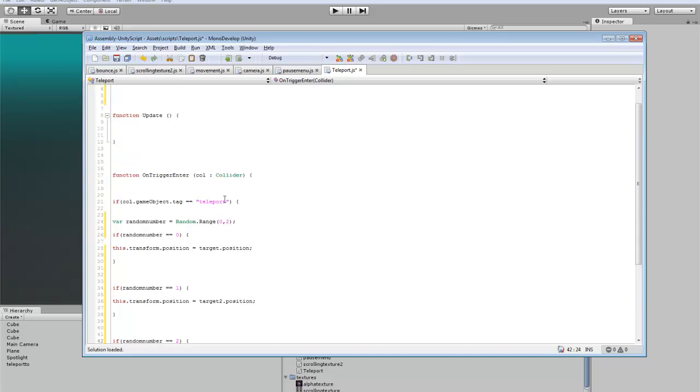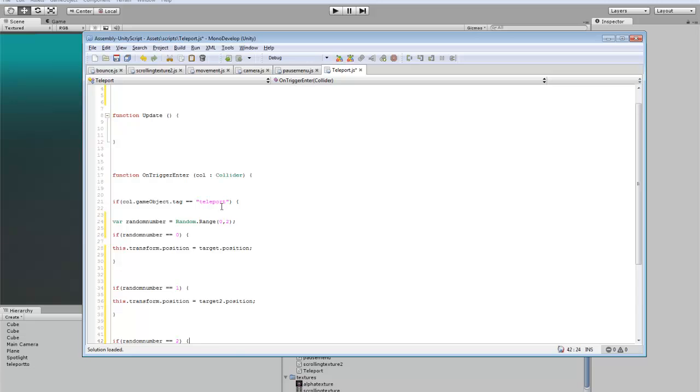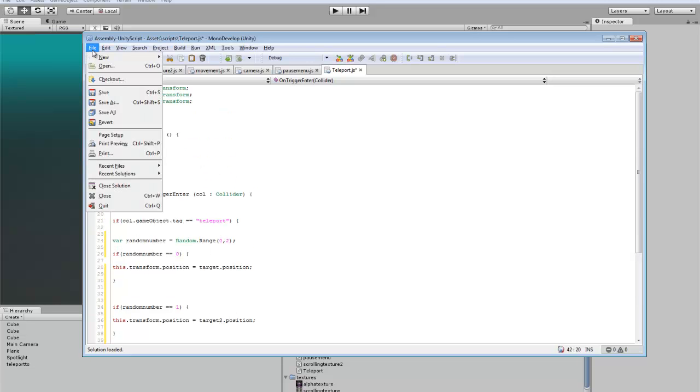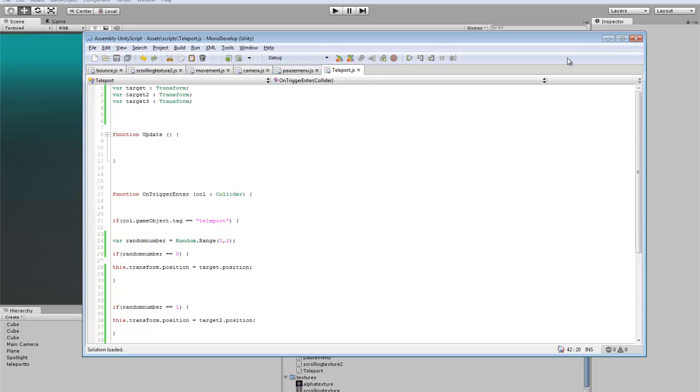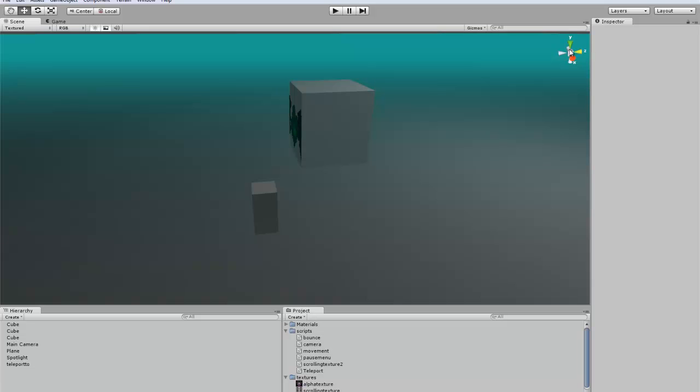So what will happen is once you step in the teleporter, it will generate a random number each time from a range of 0 to 2, and depending on which number it is, it will take you to a different location. So we'll just save that.